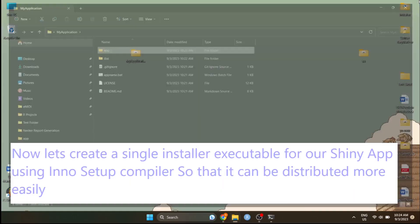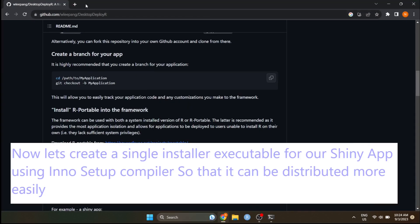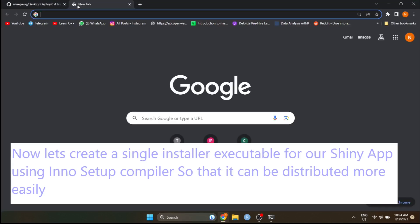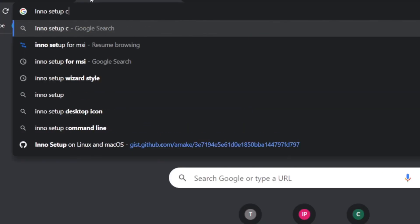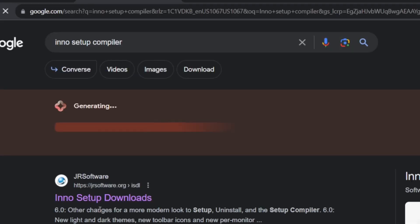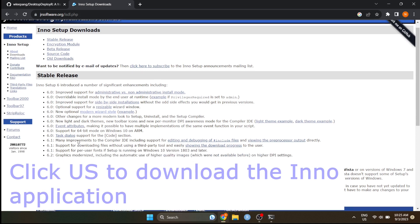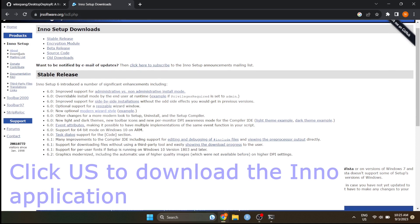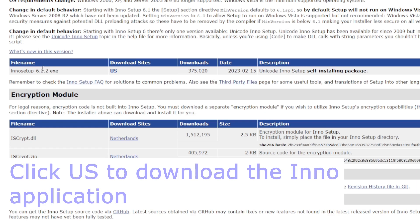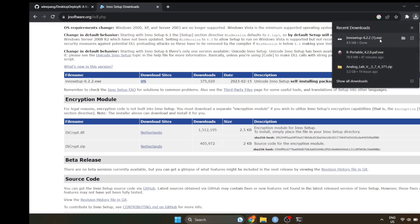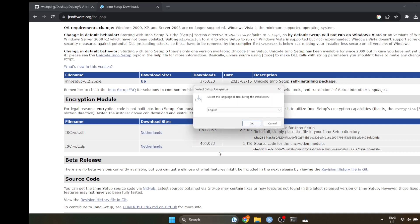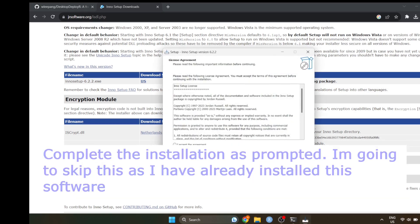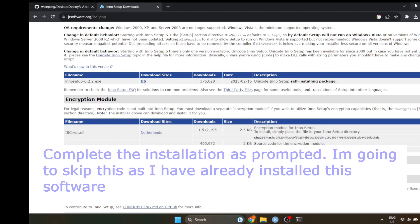Now let's create a Shiny application installer to make this app more portable and professional like a real desktop app. Here we are going to download Inno setup compiler to create a single installer executable for your Shiny application.